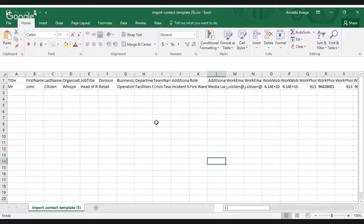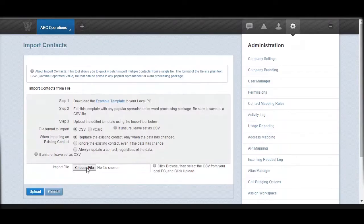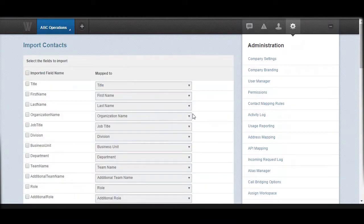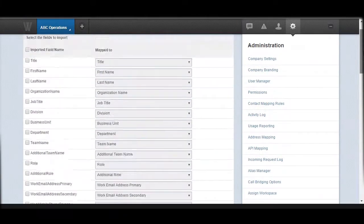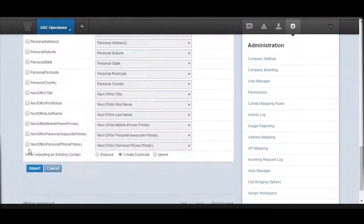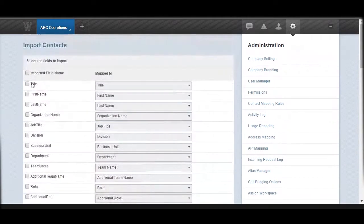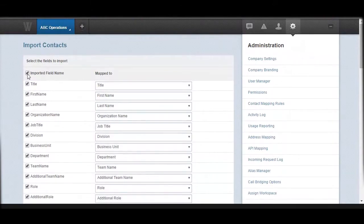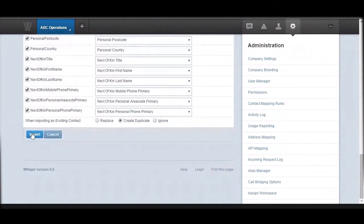There are multiple levels of contact information you can upload, so it is strongly advised that you review all the available fields you can use. Once you've chosen your file, select it and hit Upload. Once you hit Upload, the system will read the file and look for all the fields in it. You just need to click the import field names, check them all, and then finally hit Import.